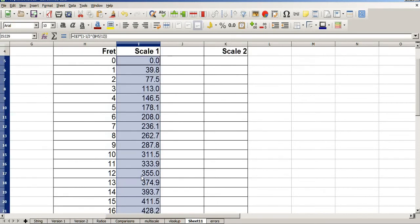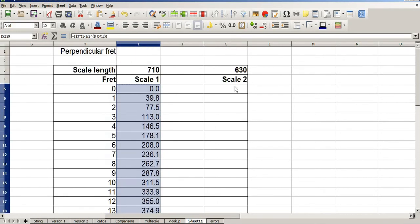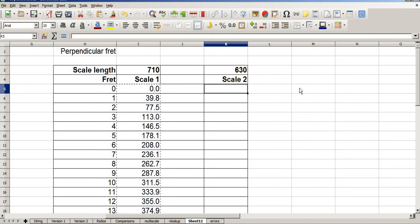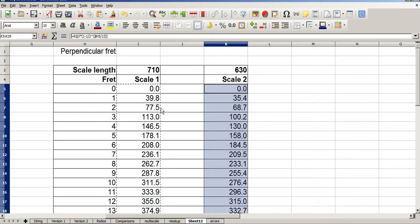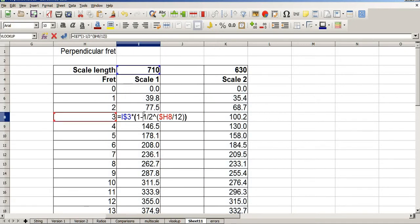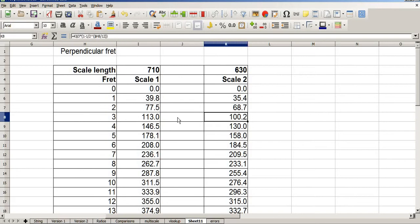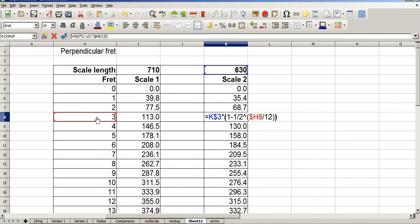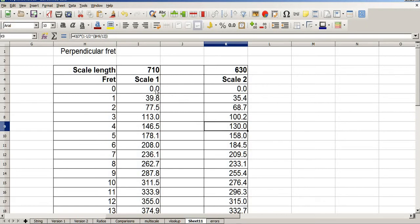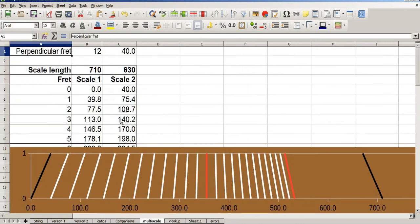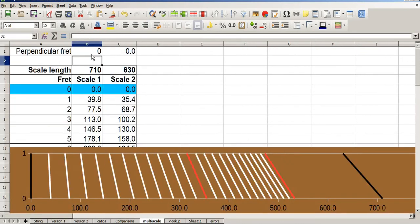I now highlight all of these values. Ctrl C to copy, place it into scale 2, and Ctrl V to paste. So you'll notice this calculation refers to the 710mm and fret 3. This calculation refers to 630mm and fret 3. Unfortunately, at the moment, these both start at zero, which is the equivalent of this, which we don't want.